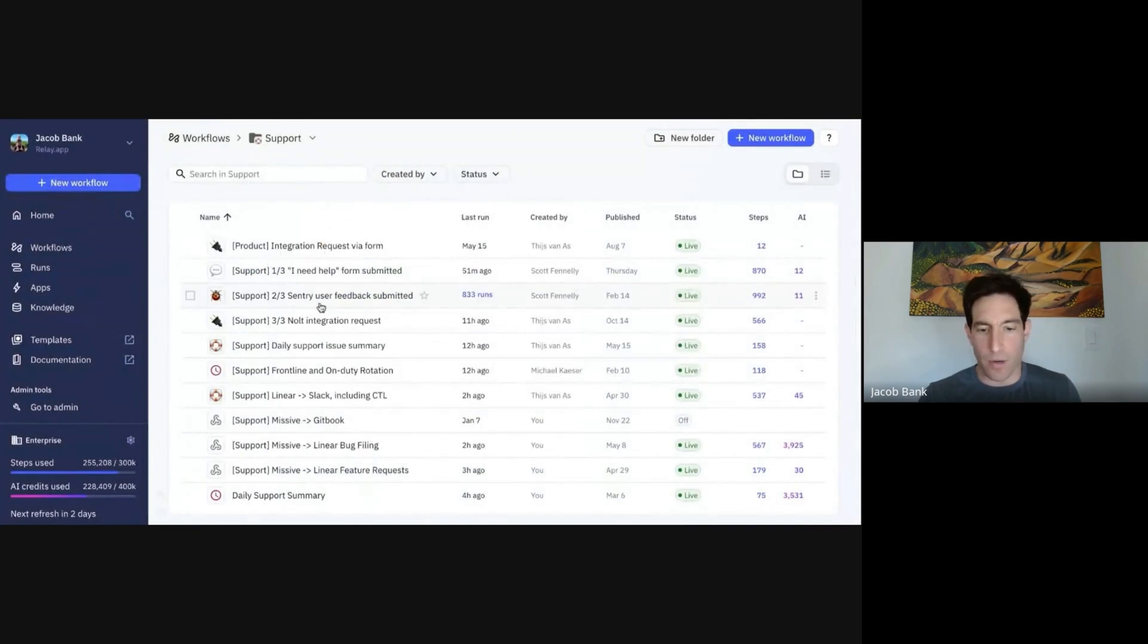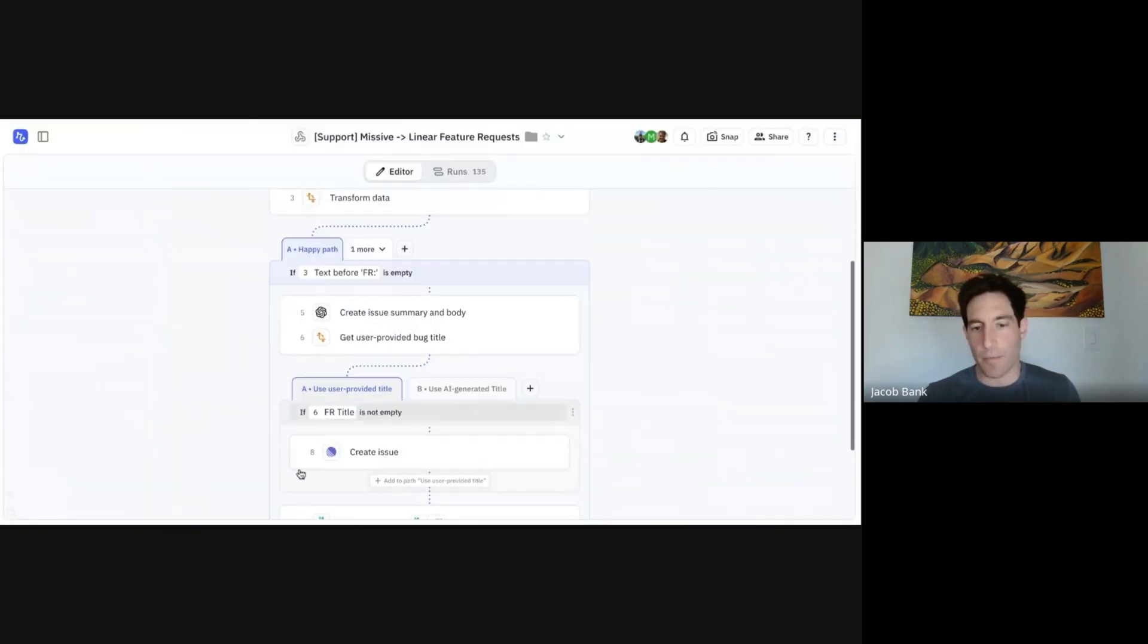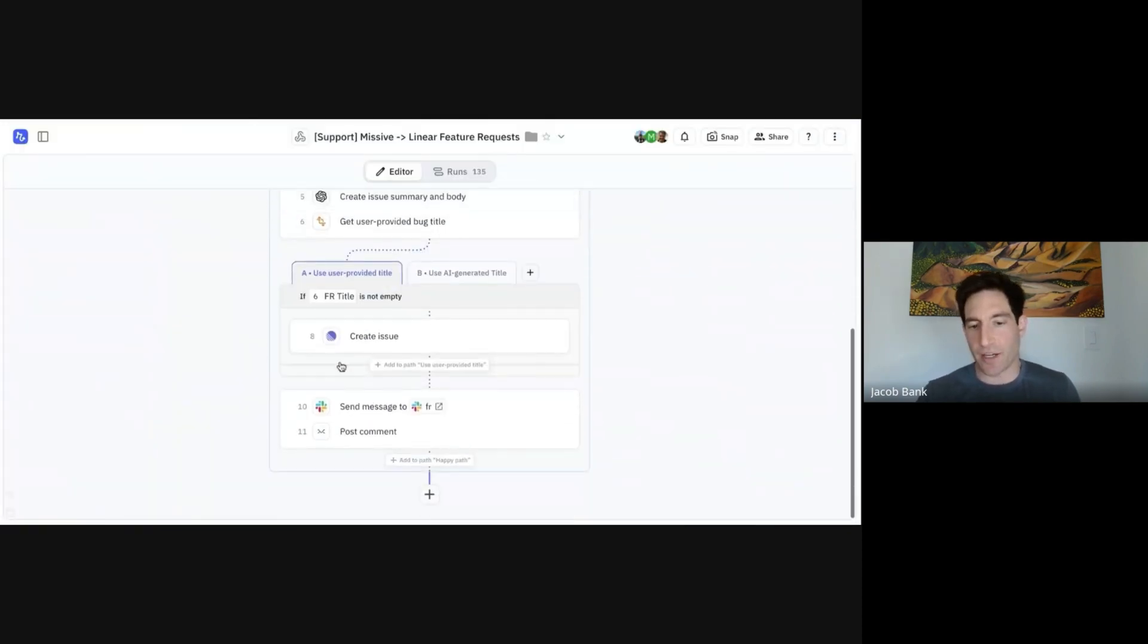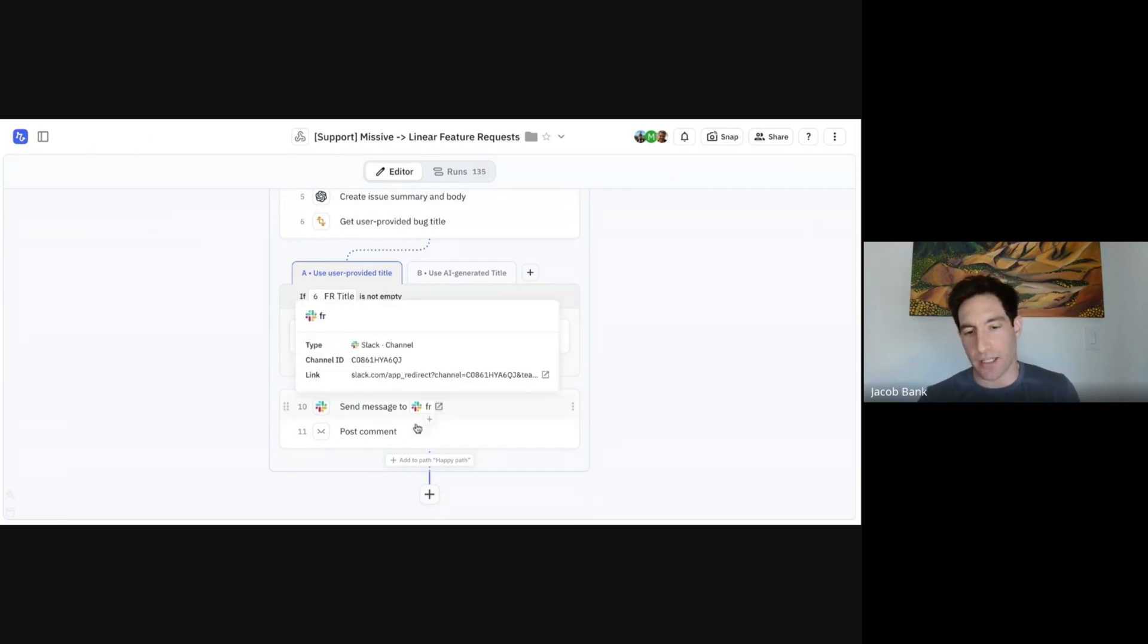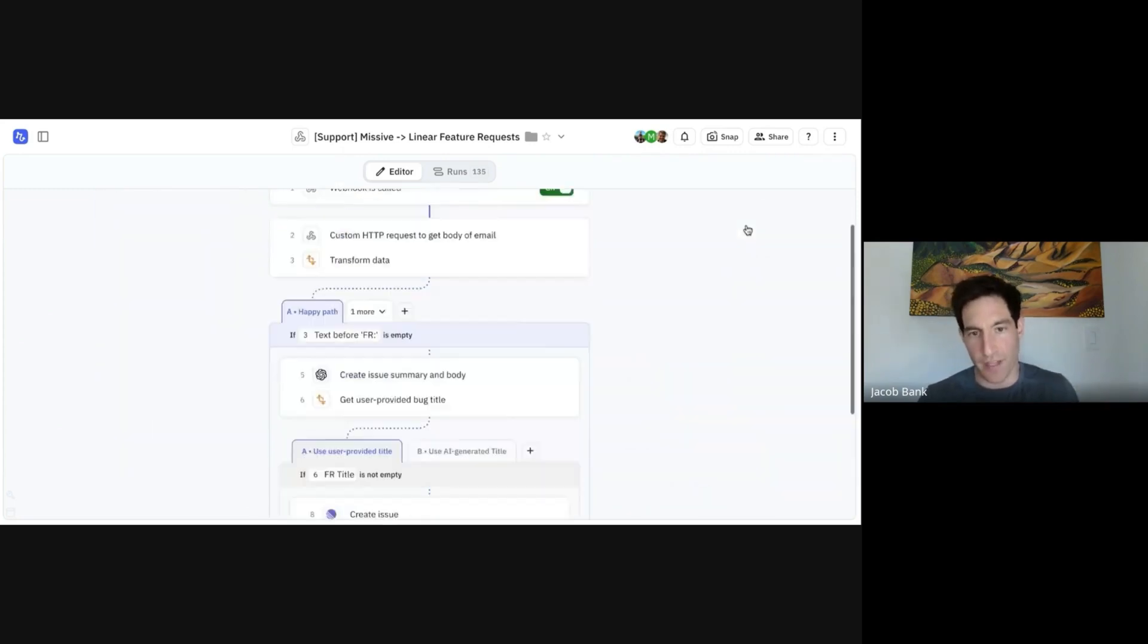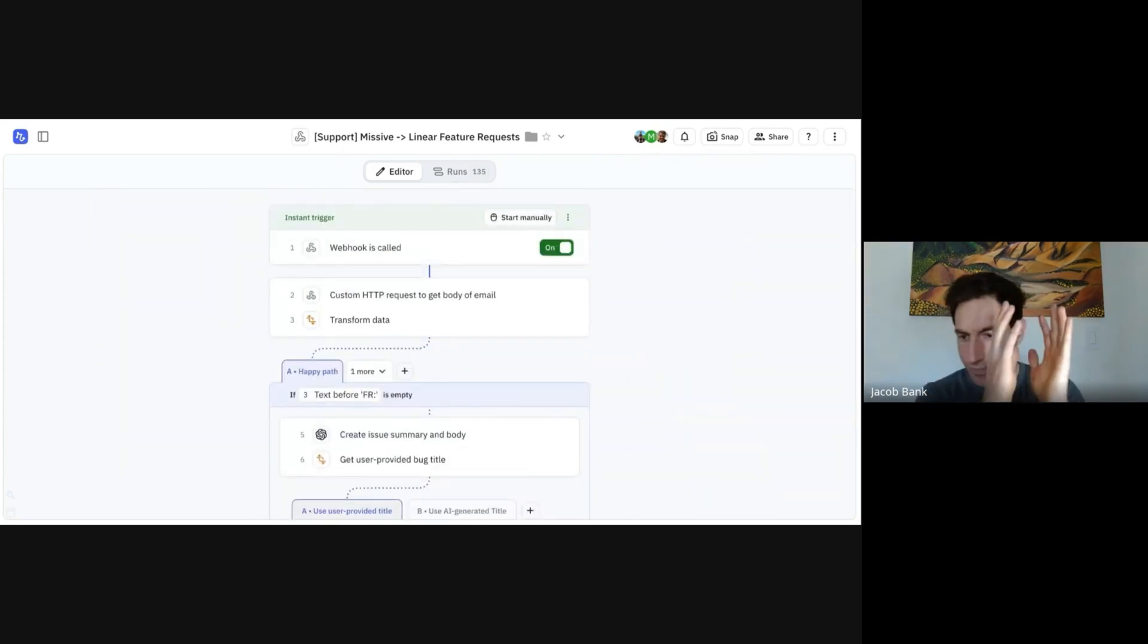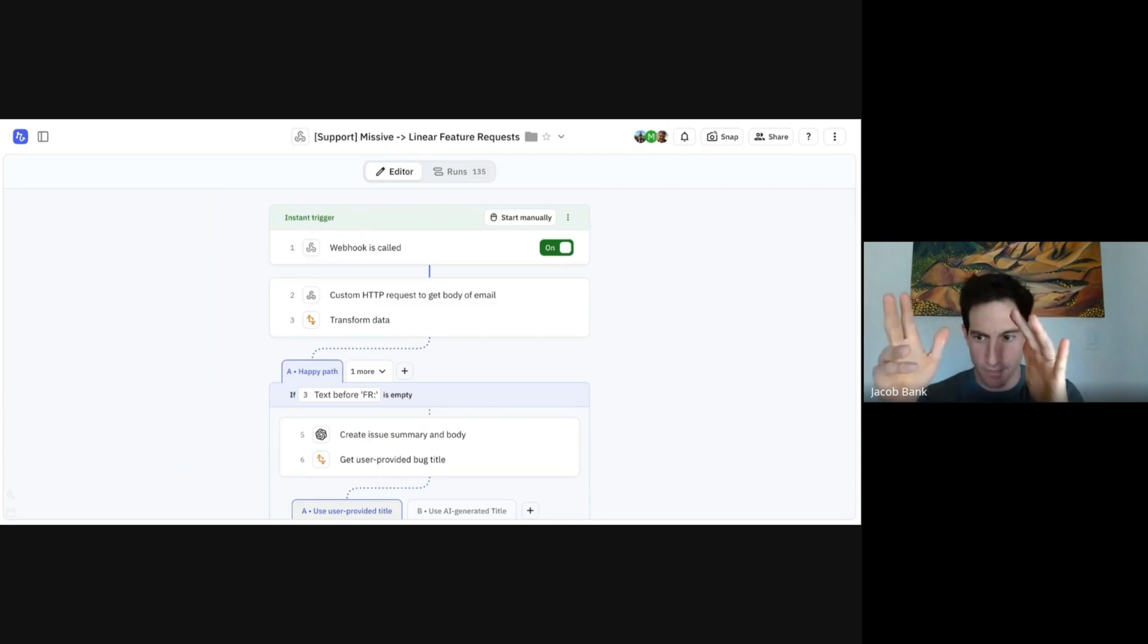And the feature request workflow is very similar. It creates a summary using AI of the feature request. It creates the issue. It sends a message to our feature request channel in Slack. Then it posts a comment back to Missive that says we created a feature request for this. So that's how we get data from Missive into Linear.